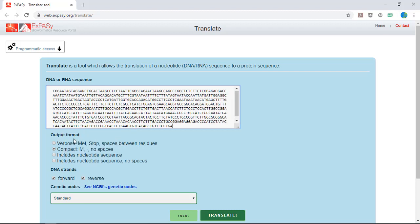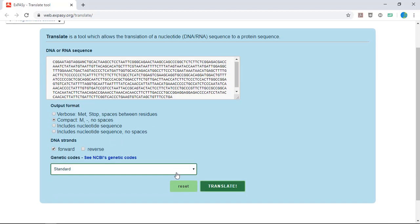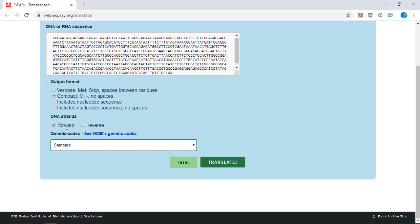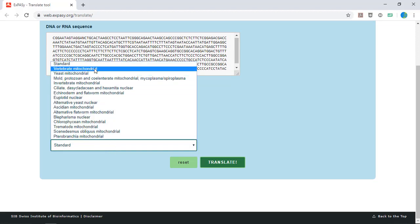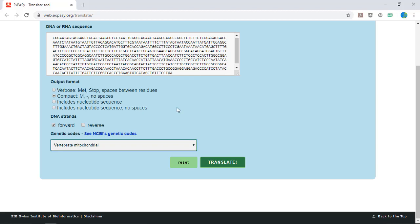Leave the default selection of compact view and select only the forward DNA strands by checking the box. Make sure that under genetic code you choose vertebrate mitochondrial because remember this is a mitochondrial gene. Now click translate.